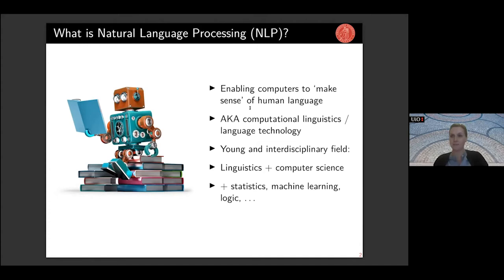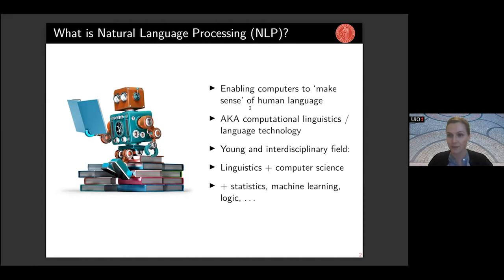At its very essence it merges techniques from linguistics — the study of human language — and computer science. Nowadays machine learning is the main methodology for this field of research, so we're borrowing techniques from statistics, machine learning, mathematics, and to some extent also logic, so knowledge representation and these types of techniques.